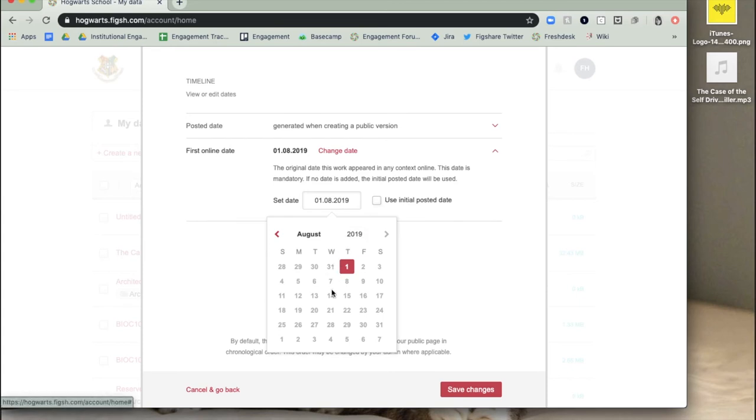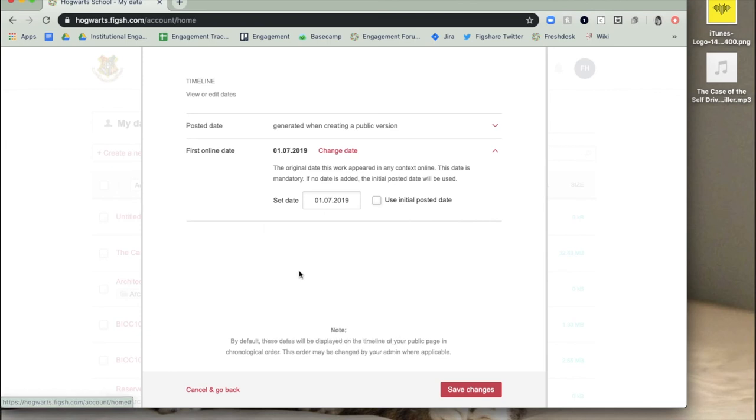If your institution has Figshare for institutions, you may see other custom timeline dates as well.